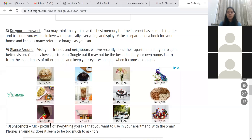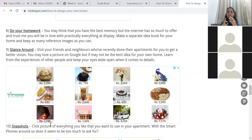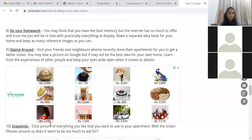You may think you have the best memory but the internet has so much to offer — you'll be in love with practically everything you see. Make a separate idea book for your home and keep as many reference images as you can. Do not get swept away by content overload; be very focused when searching the internet. Pinterest and sites like my h2designo blog have a lot of ideas on themes — Scandinavian, tropical, monsoon — and color combinations like black and silver, blue and yellow. Know what you like and what you don't before you start your research.